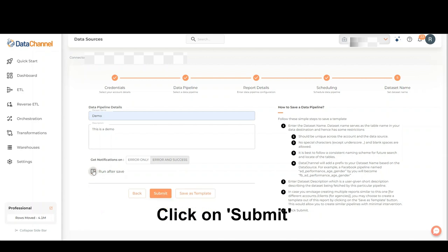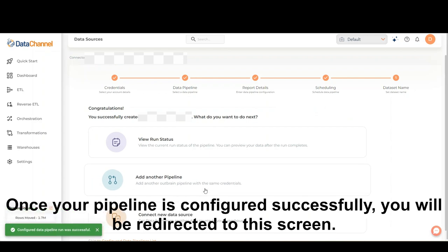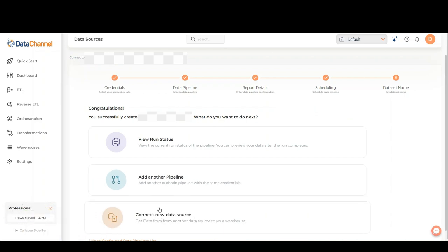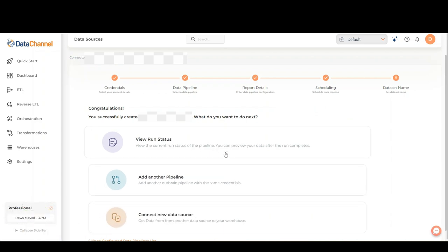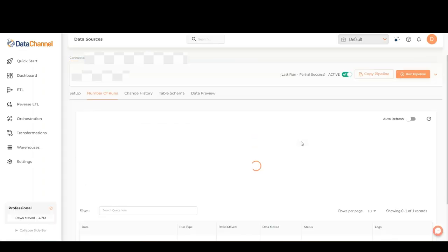Once finished, click on Submit. Once your pipeline is configured successfully, you will be redirected to this screen where you can view your pipeline run status. Please note that no logs are available when the pipeline is still running.